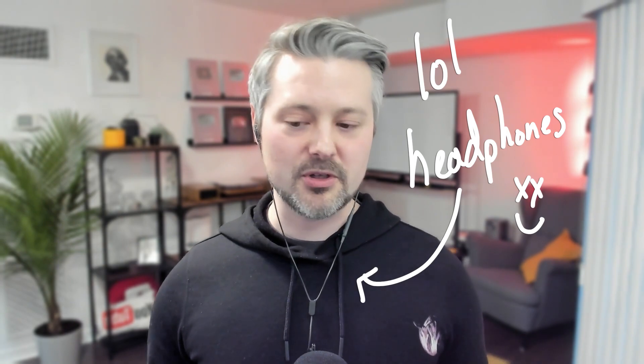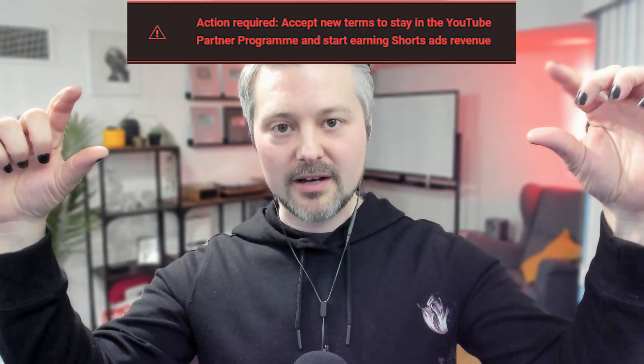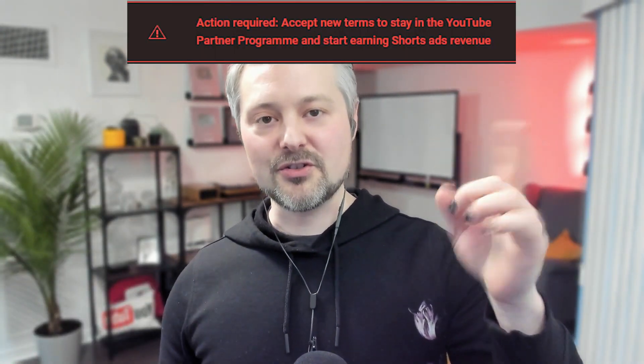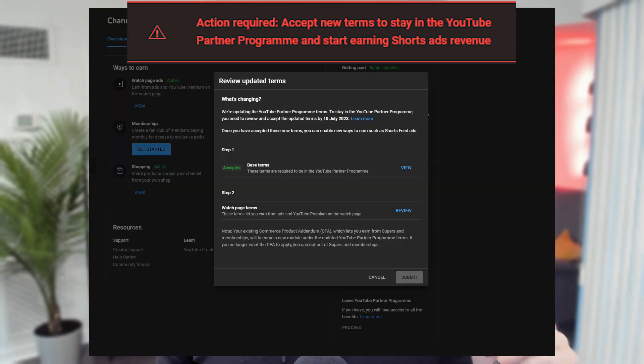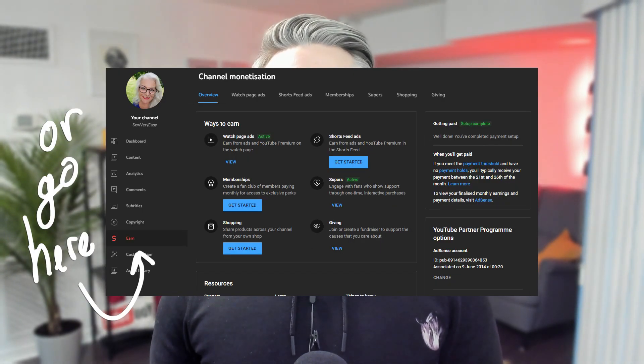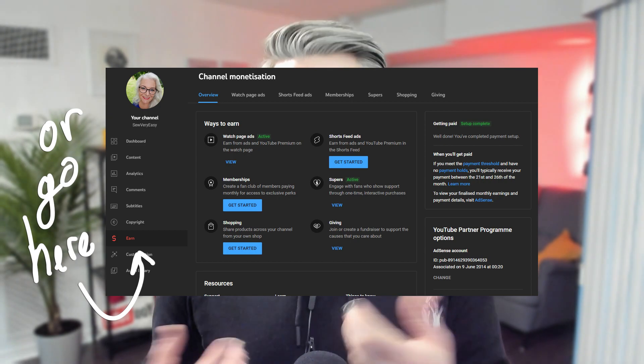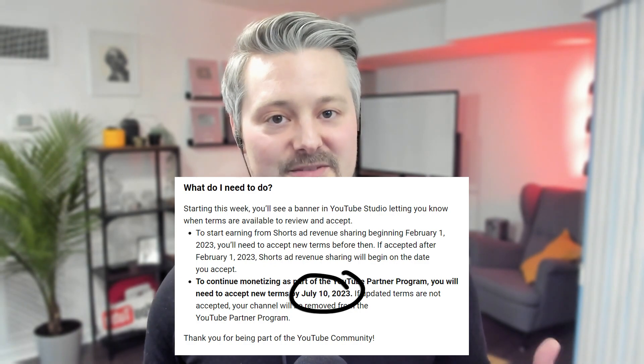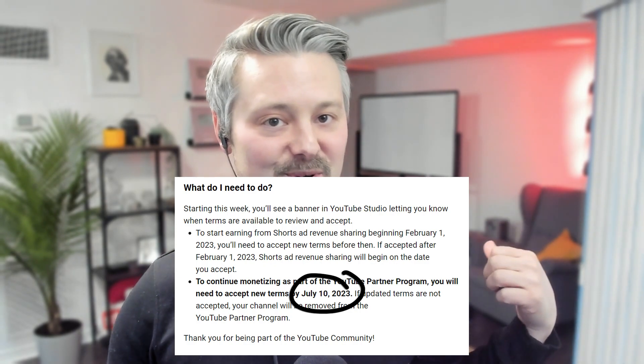Everyone who's currently in the partner program needs to go to your YouTube Studio backend, and there should be a big red bar on the top. It should just say "view terms" — give that a click, then go through and accept the terms one by one. If you decide not to accept the payment terms, on July 10th your channel just gets removed from the partner program and you have to reapply.